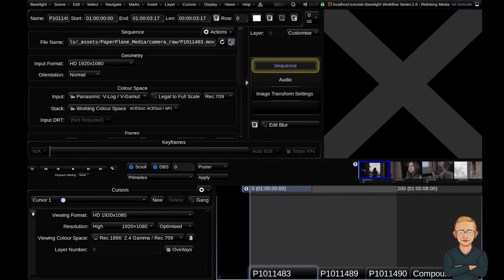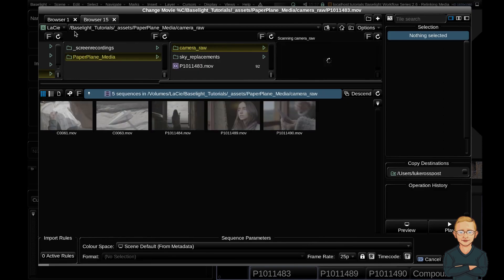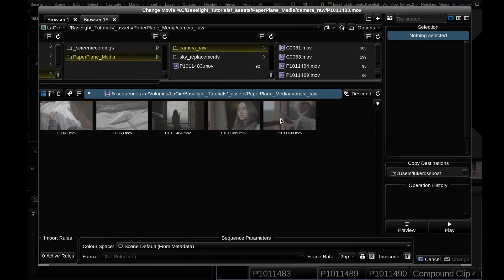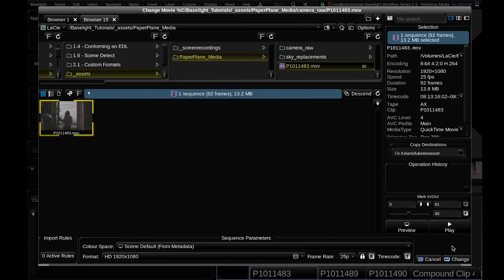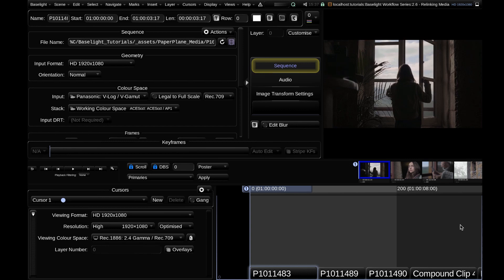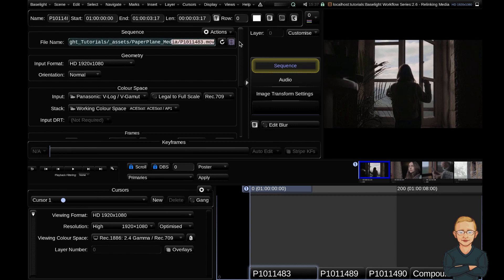And I'm going to go ahead and hit this browse for new sequence button. And you can see it's taken us into our hard drive, into our camera raw folder, and it can't find the clip. But the clip's right here. So we're going to click it and hit change. And the clip springs back to life. So that was a successful relink. We now have the media back in our timelines and everything's looking good. You can see we no longer have the camera raw folder.